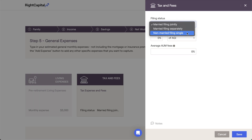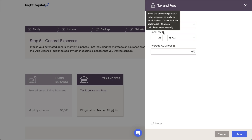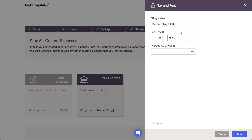As a reminder, RightCapital automatically calculates federal, state, and FICA taxes, and the option you select here will have a direct impact on the tax calculations within the projections. Depending on where your clients are located, you can also specify any local, municipal, or city taxes within this card. Local taxes can be entered either as a percentage of the household's AGI or gross income. Please be mindful not to include state taxes here, as those will be calculated automatically based on the client's resident state.